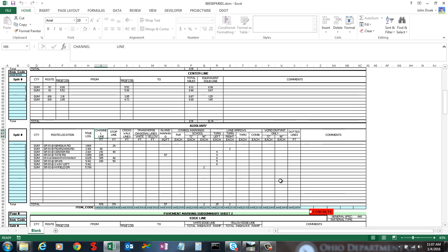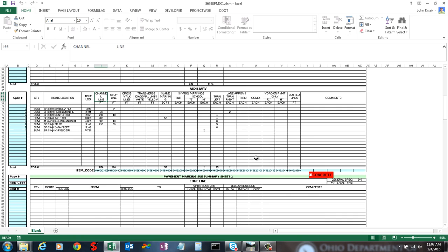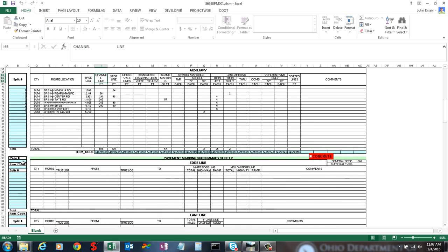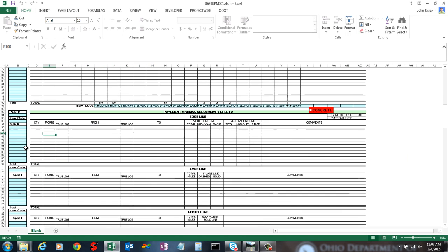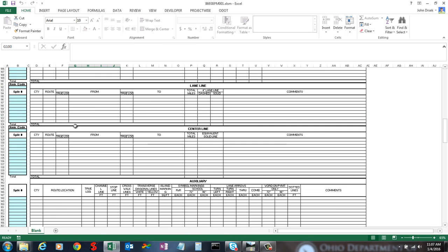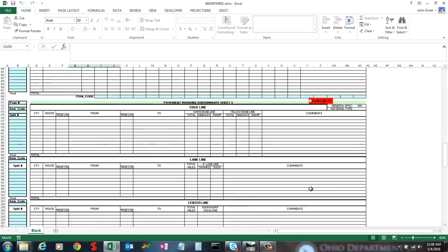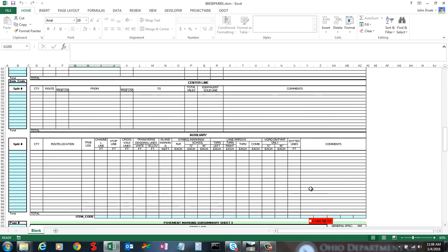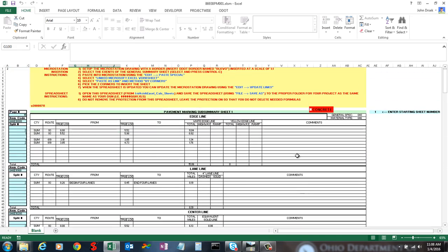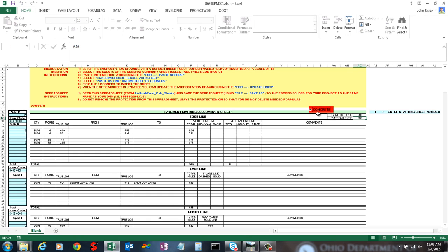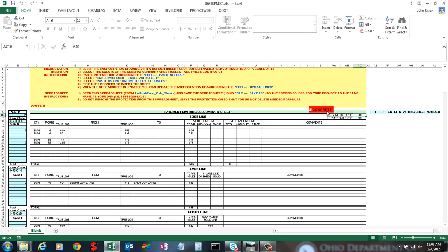You'll notice that you can have multiple pages. As long as there's that one blank line, the code will know that it's a new sheet and you can fill it out. You'll notice that each sheet has this red box that says concrete. It's just a checkbox. When you check it, it switches your material type to 644 for you. When you uncheck it, it switches it to 644.